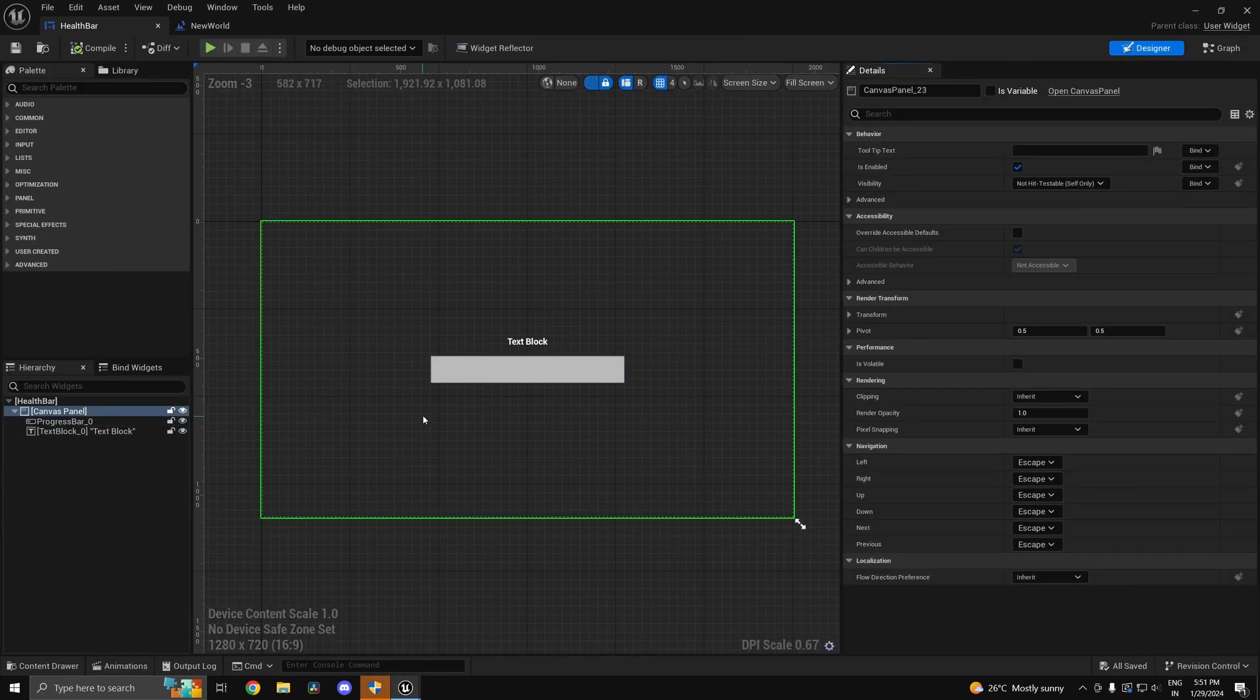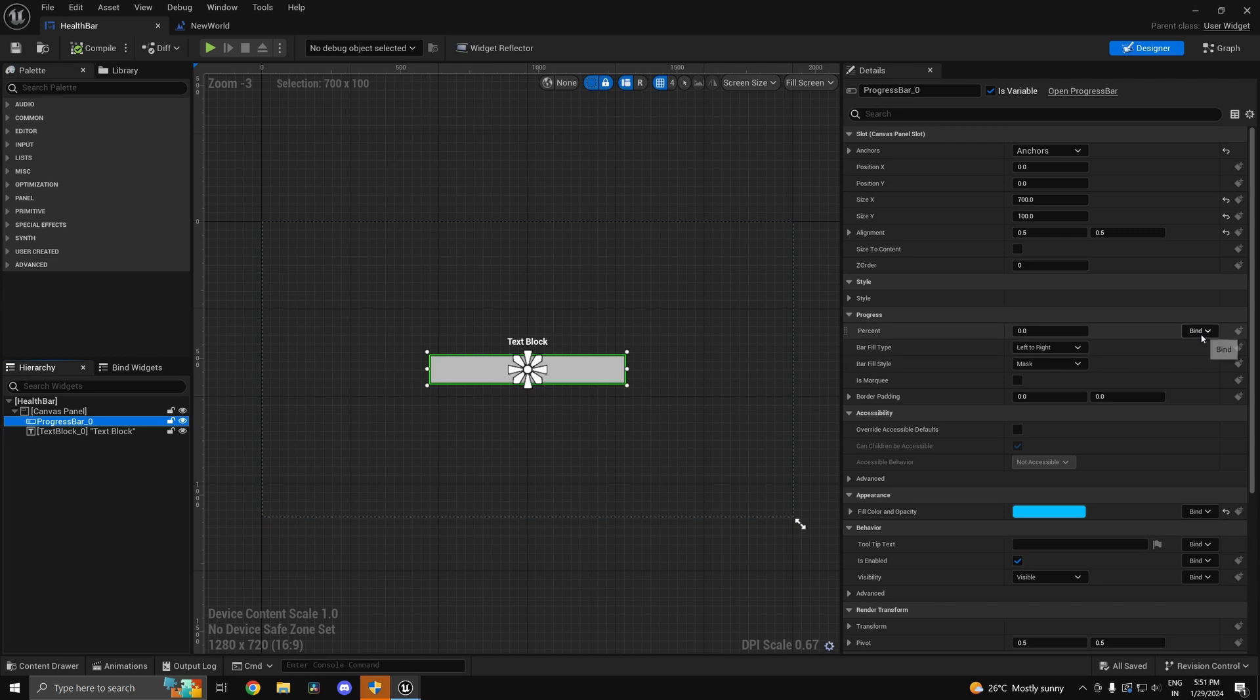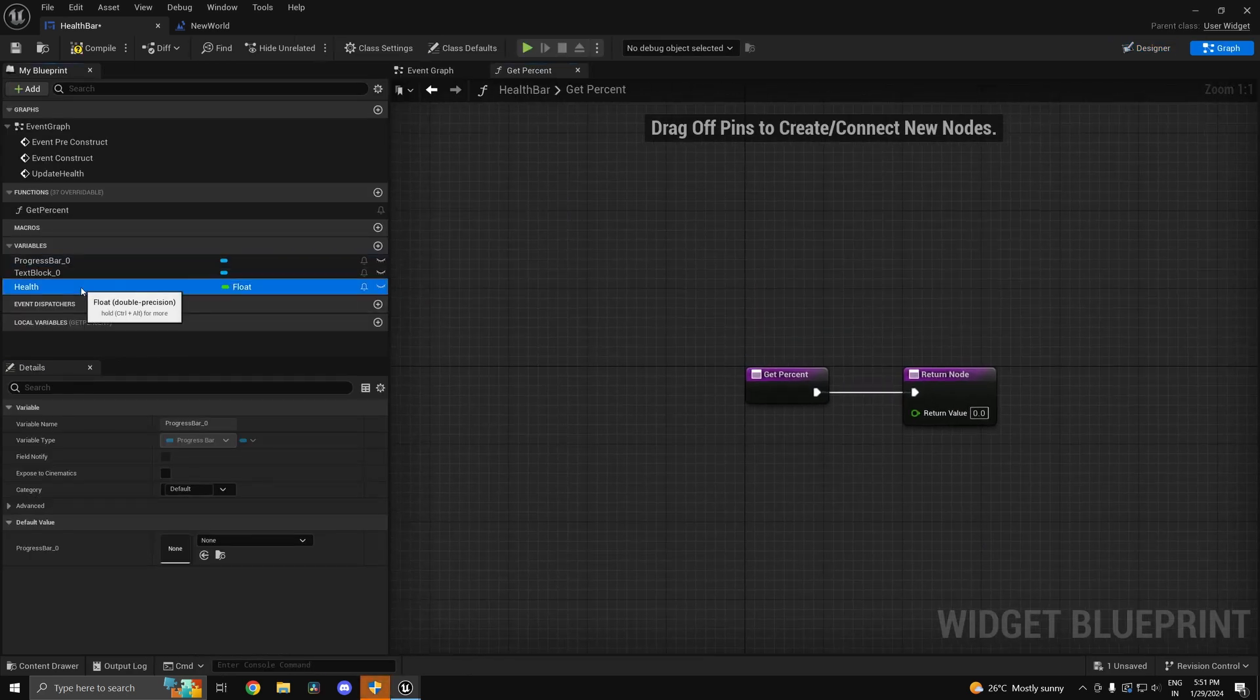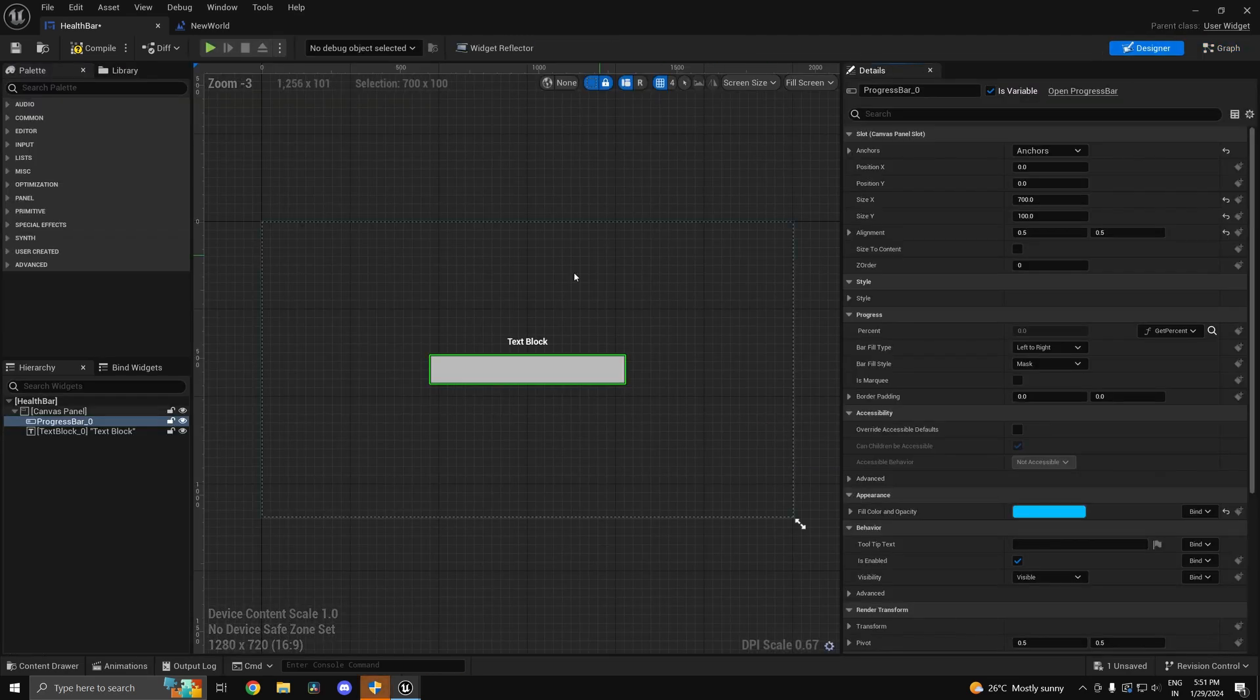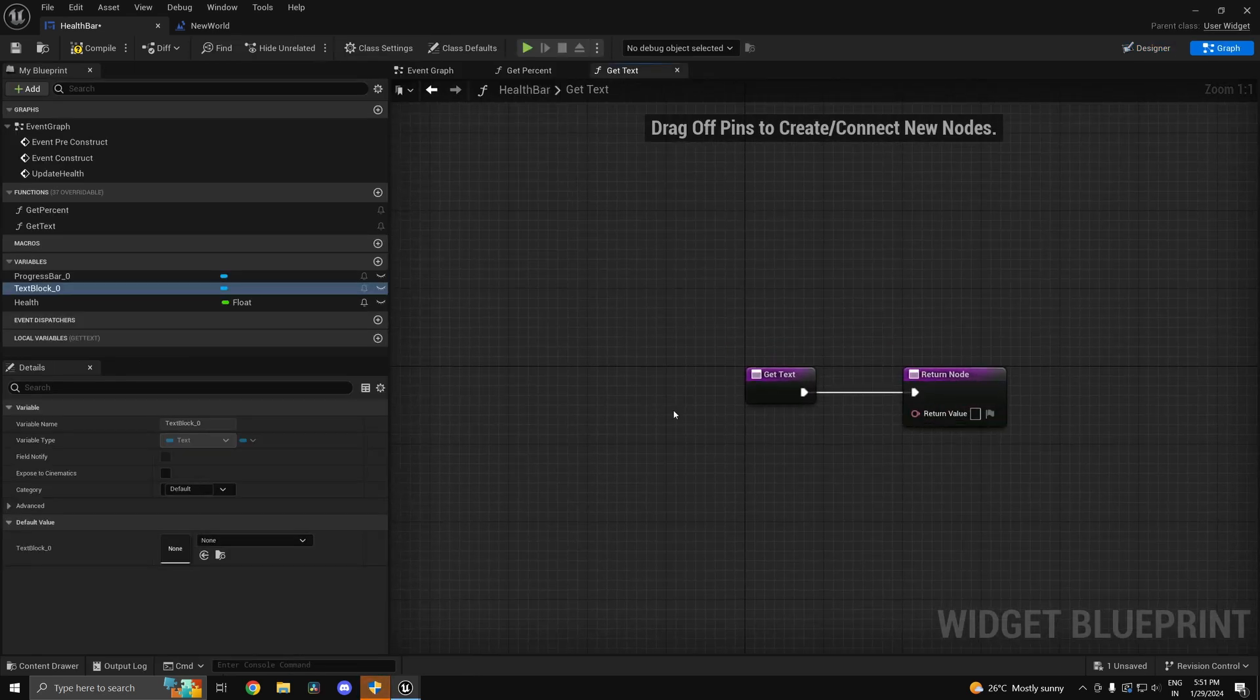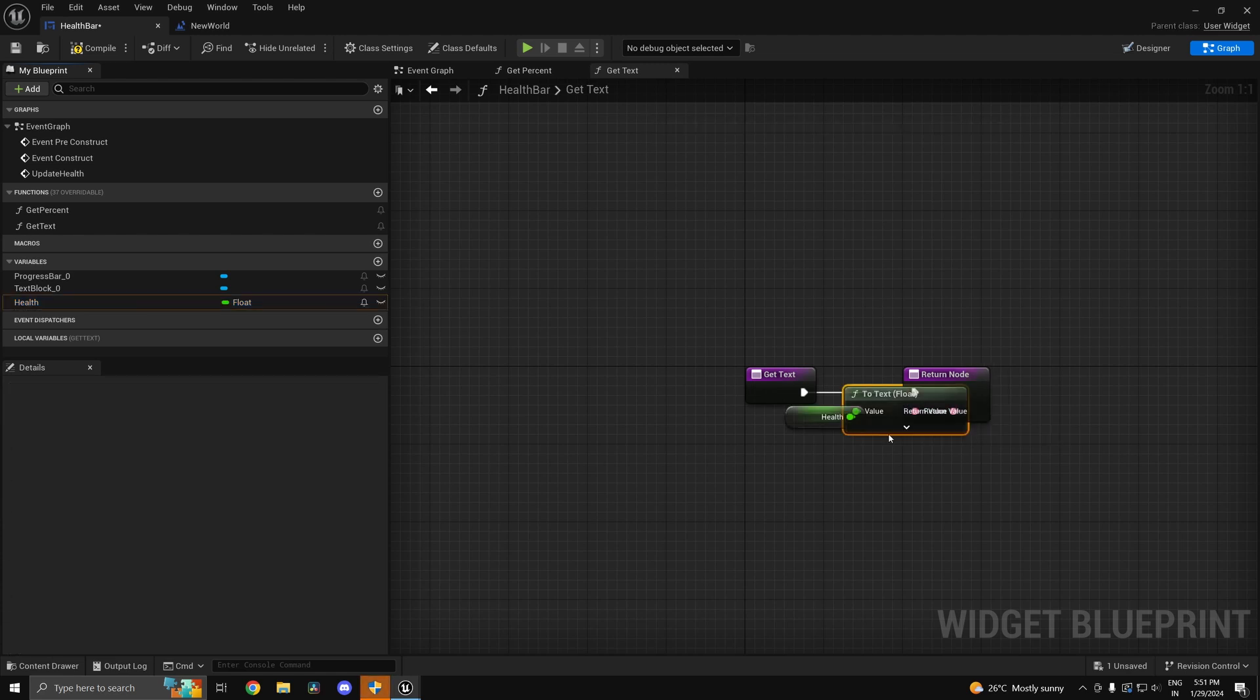But the lazy way which many people choose is to create a binding. You can go ahead and put the health variable in here, and same thing you could do with the text block as well.